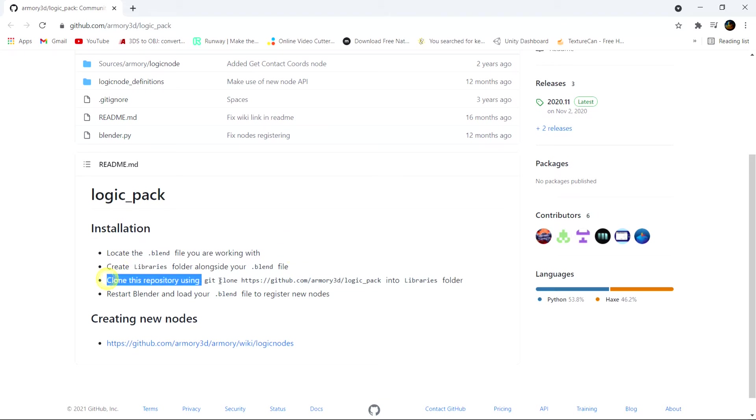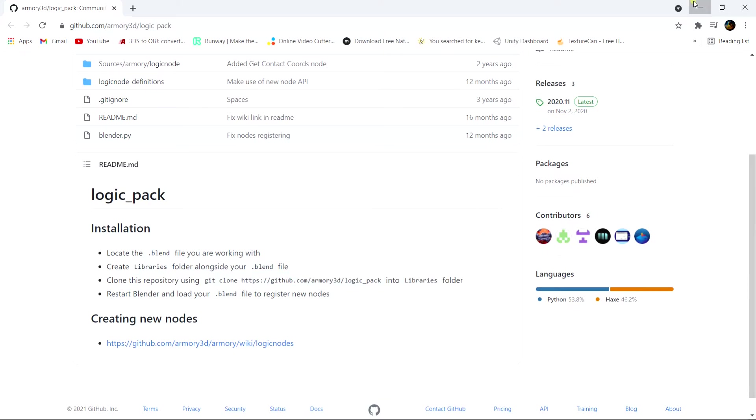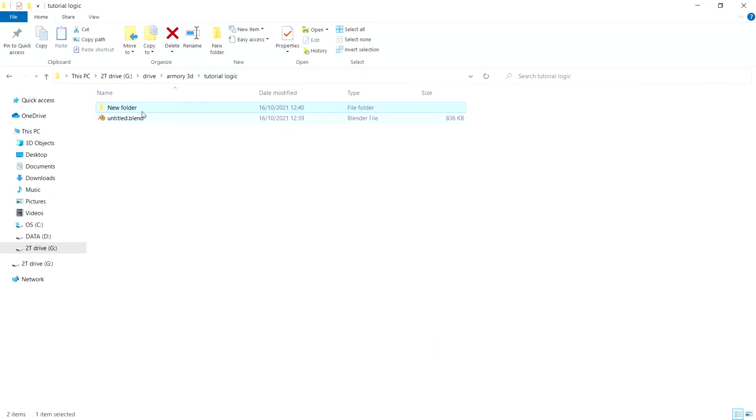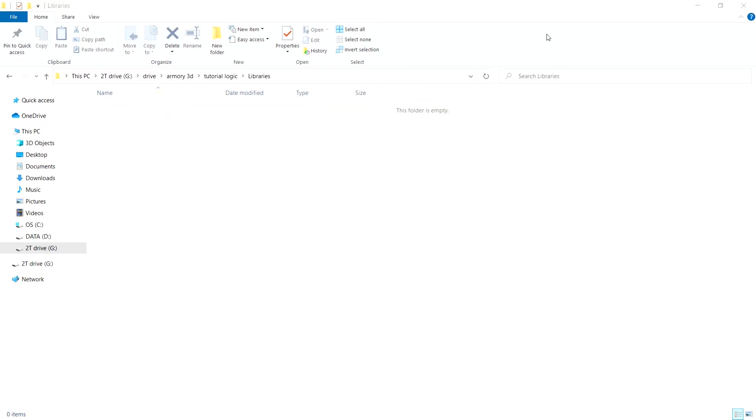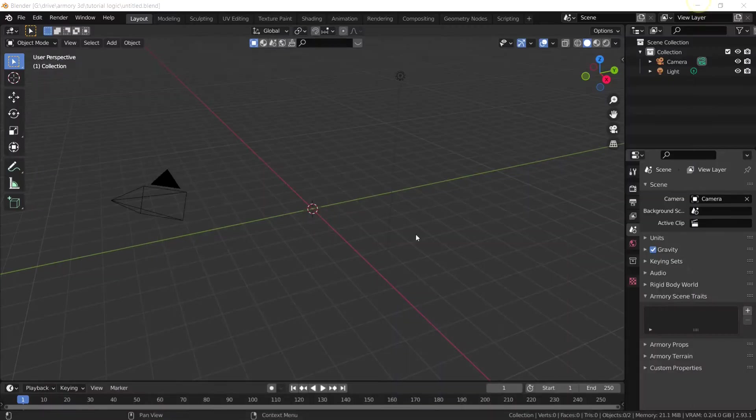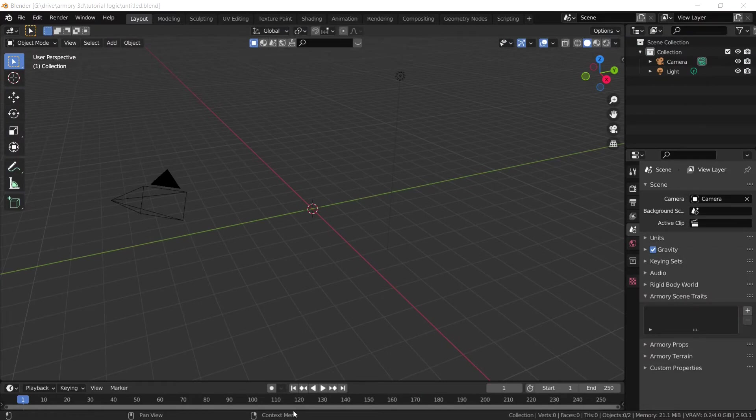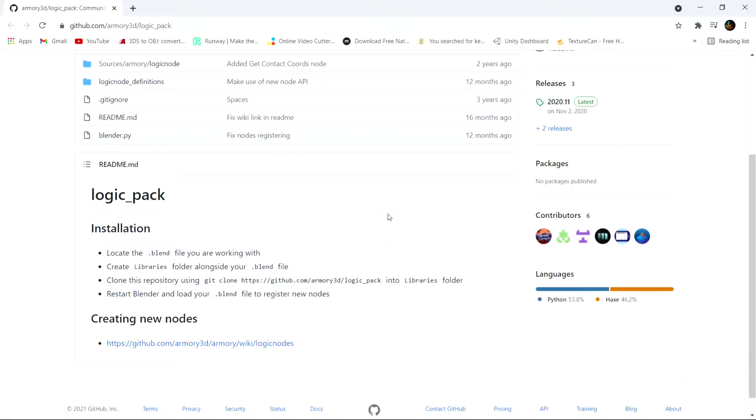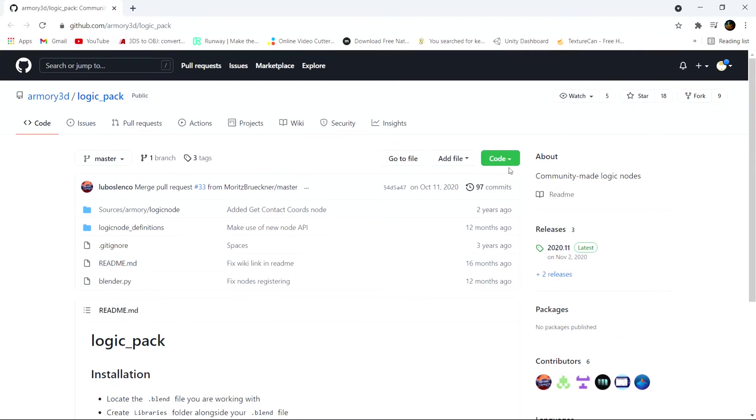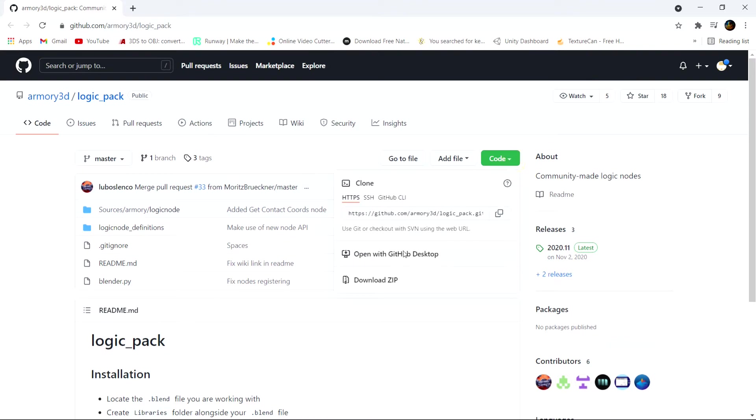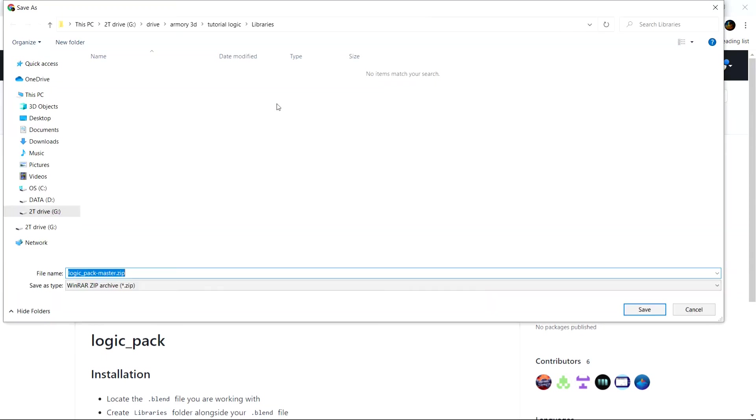But instead of actually cloning git, we can also just download it directly into that folder. So that's what we're going to do. Let's get this libraries folder and we can just download the git logic node pack right here. We can just zip download it all the way to wherever we have just saved our file being in the libraries folder.